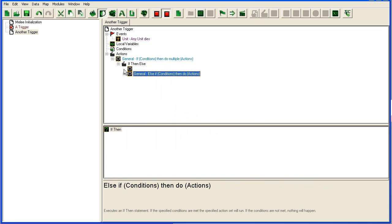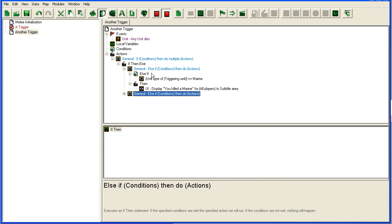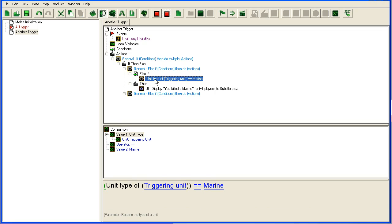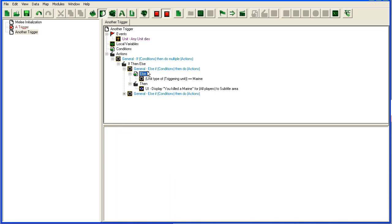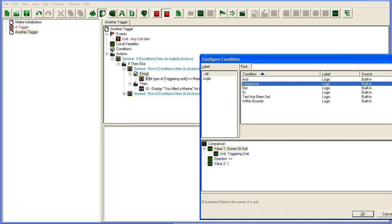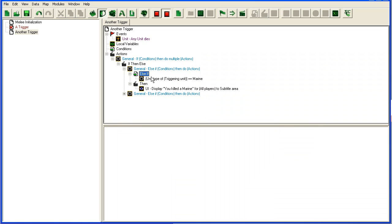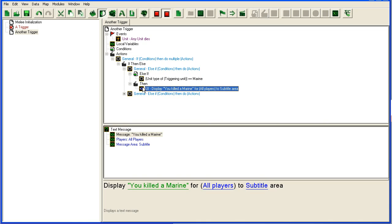So when you add an if then else with multiple conditions, remember the order you put them in is very important. The basic structure is the same. You check in here if things are true, and if they are true it will run this. If not, it will check if the next one is true.